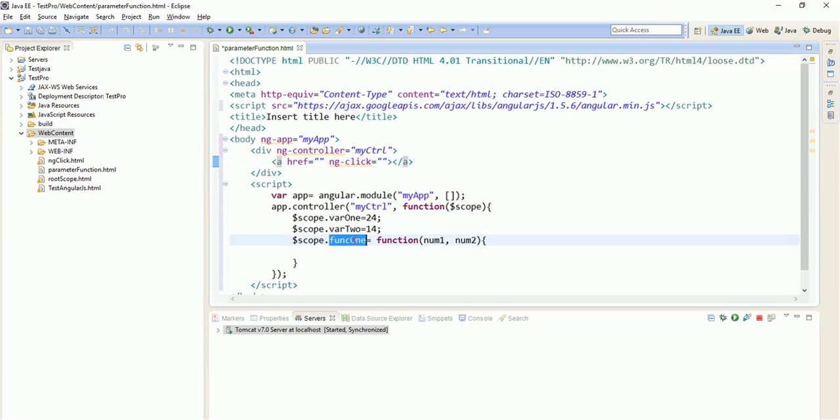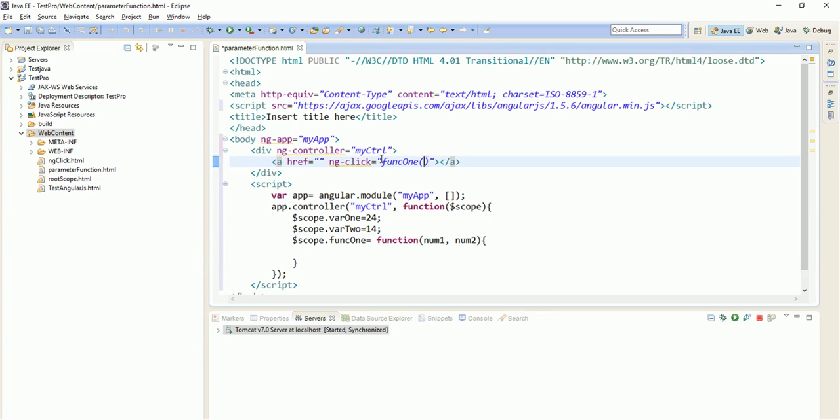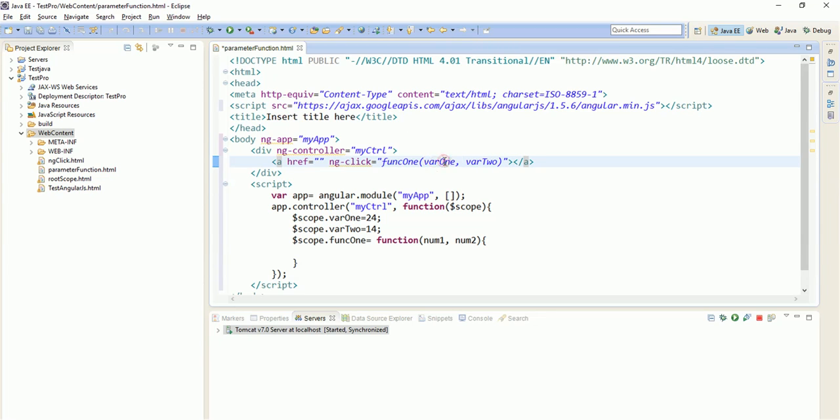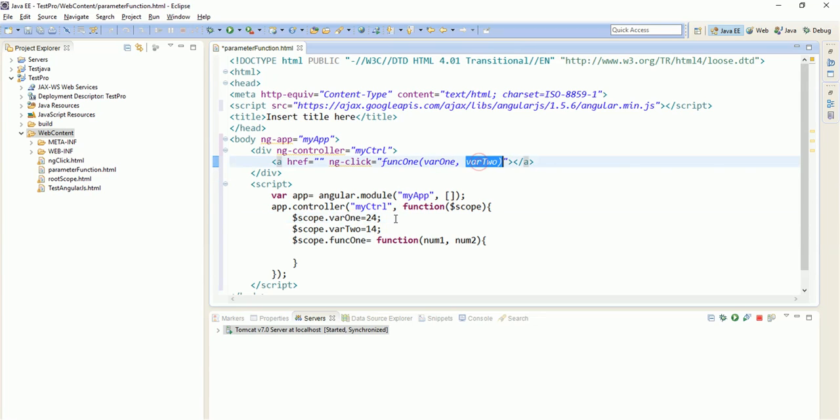And we will pass two parameters, that is var1 comma var2. This will be picked from the controller, whatever we have defined. So now we have passed the two parameters. And click me for sum.